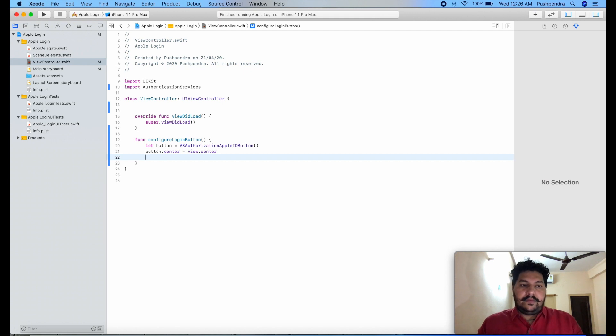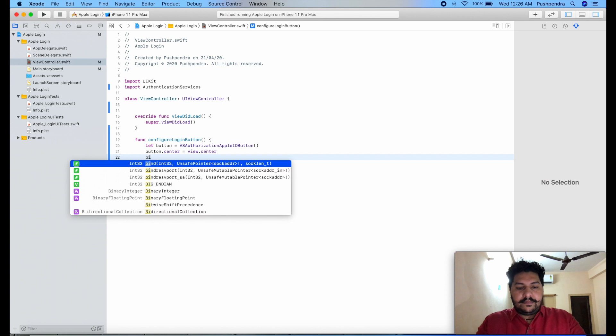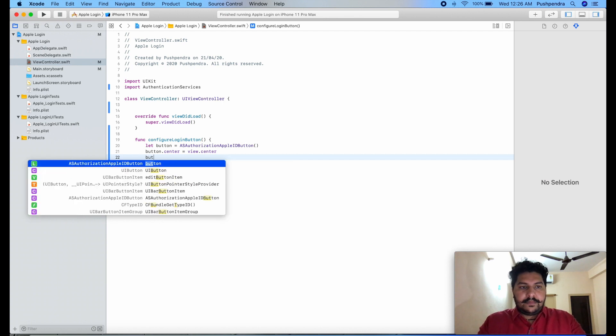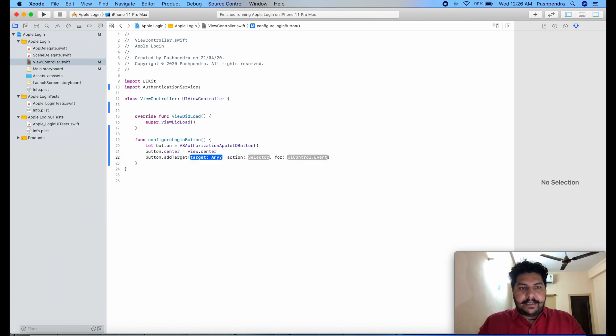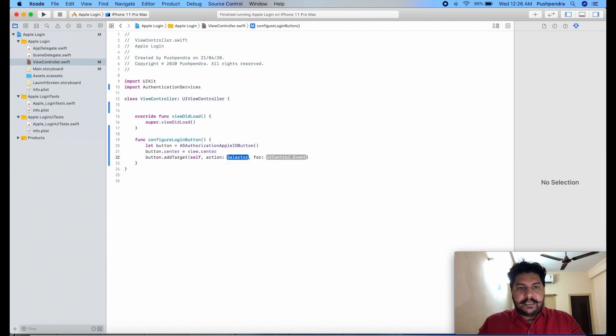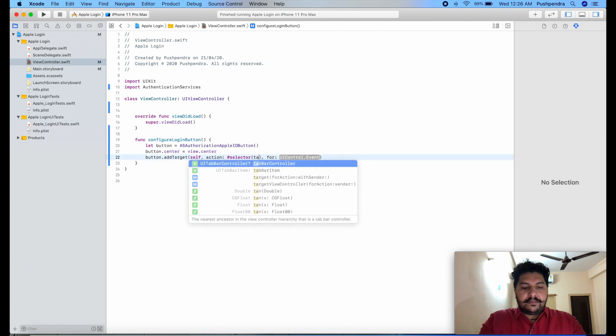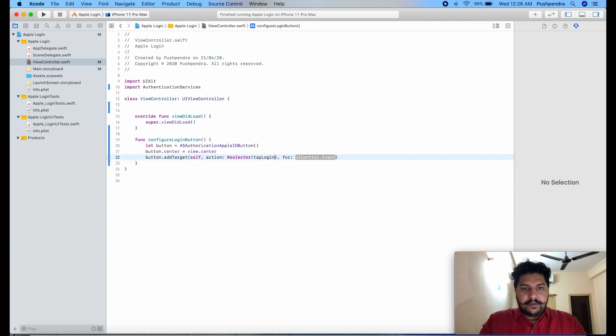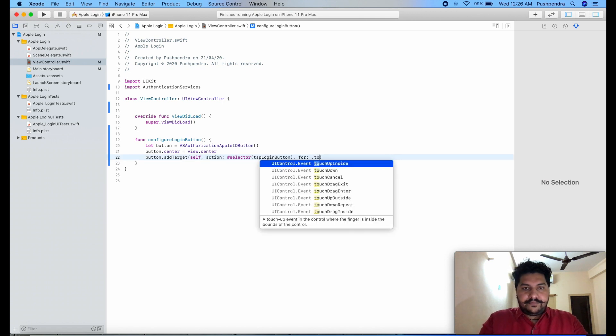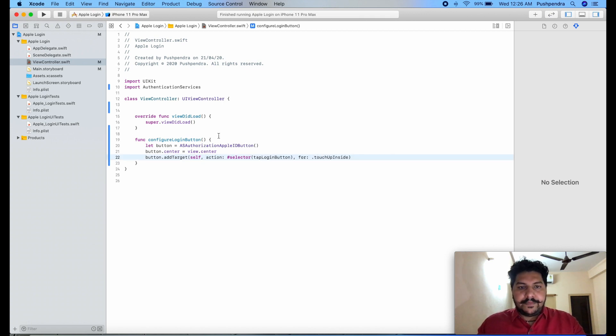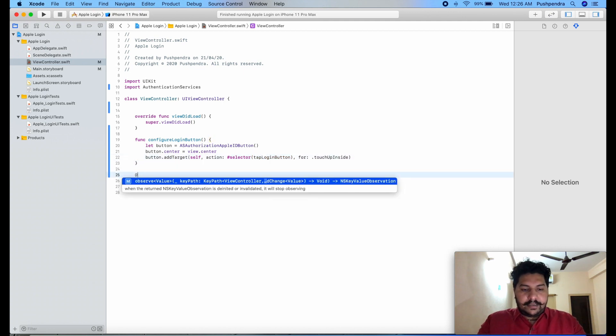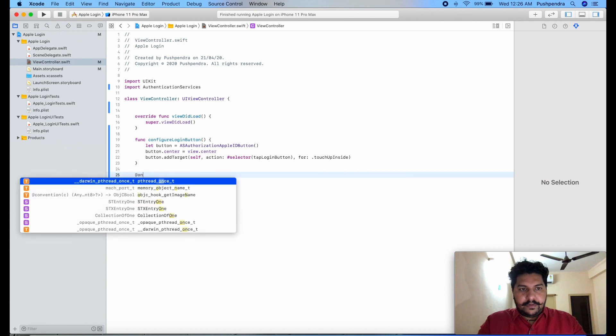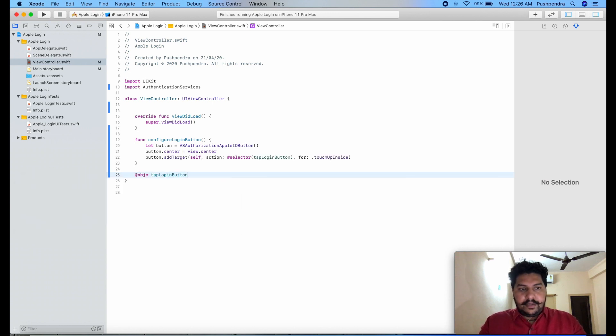Now add the click event for this button. button.addTarget self, here selector tap login button .touchUpInside. From here just copy and paste this, add @objc.